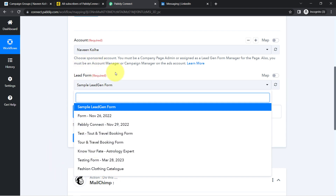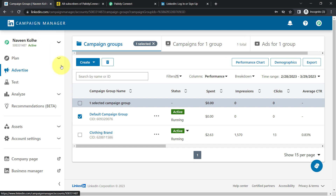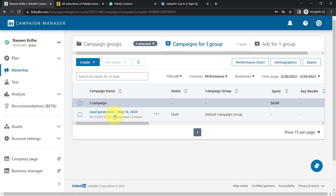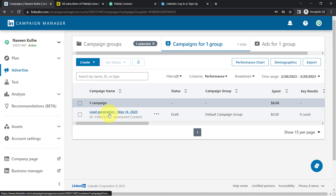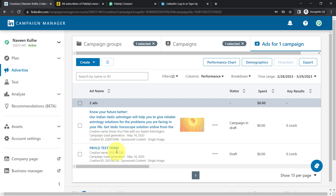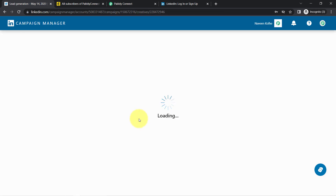In this account I have several lead generation forms. Let me take you to the LinkedIn Campaign Manager account. In this account I have two campaign groups — one is Default Campaign Group, another one is Clothing Brand. In the Default Campaign Group I am running a campaign with the name Lead Generation. In this lead generation campaign I have two advertisements — one is for this Vedic Astrologer and another one is just for testing. If I edit this form, you will be able to see which particular lead generation form is associated with this advertisement.